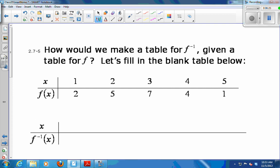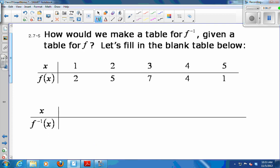So if I want to make a table for f-inverse given a table for f — it's going to be the opposite.